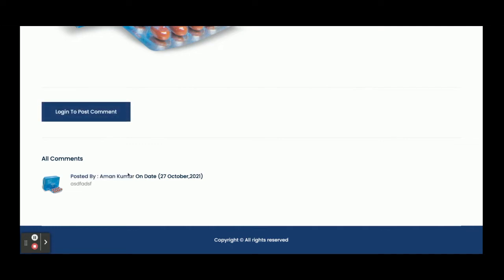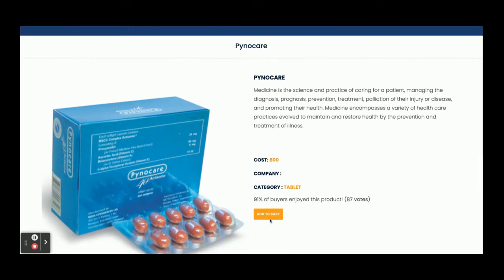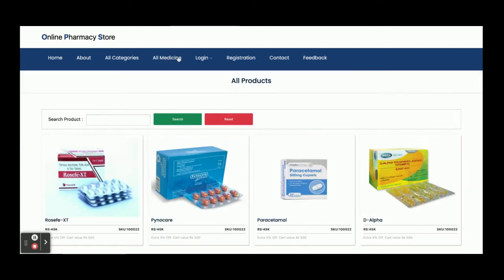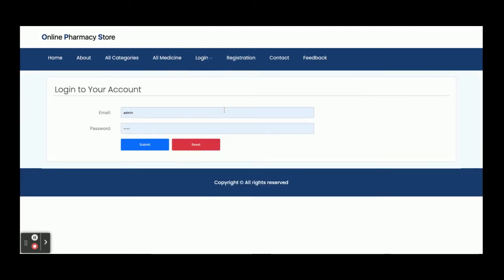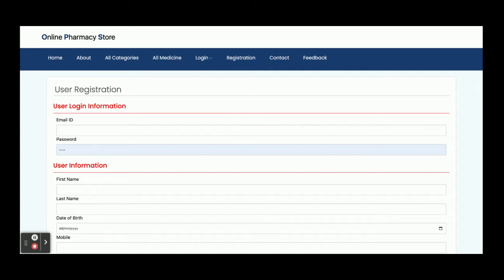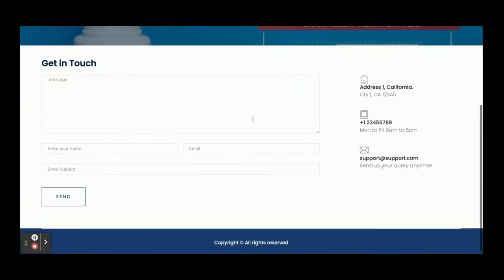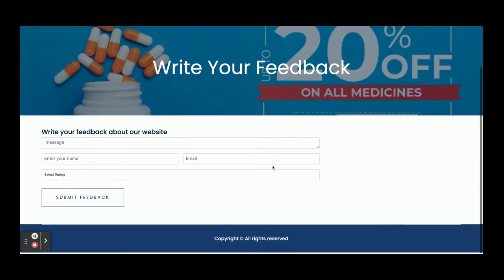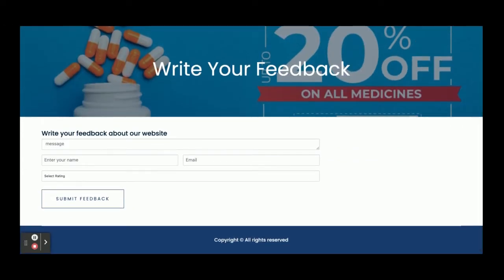On the product page there are also reviews posted by customers. To post a comment you need to log in first — click 'Login to post comment.' If you click Add to Cart without being logged in, there is a restriction: you cannot buy any medicine without registration. The Customer Login page lets customers log in to view order history and buy medicines. New customers can register from the Registration page. There is also a Contact Us page and a Feedback page where customers can submit information.